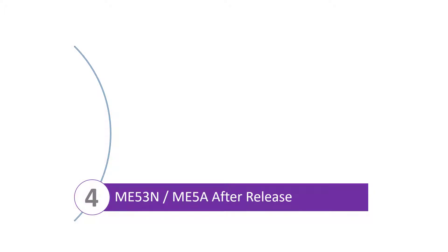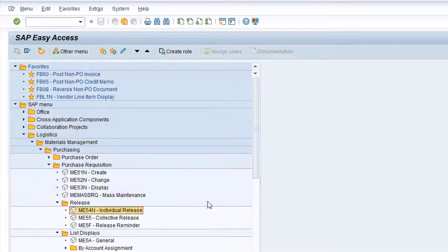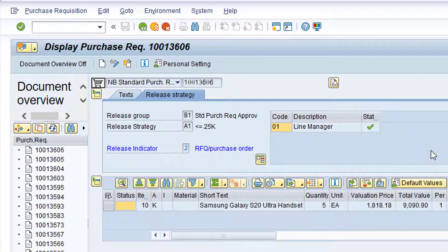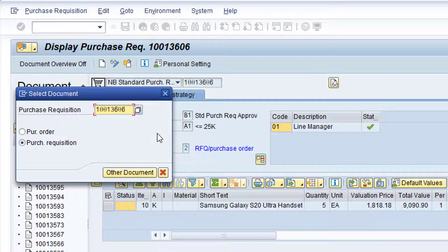Let's now display the purchase requisition again to see the impact of the release on the purchase requisition status. Double-click on the entry for transaction ME53N, Display Purchase Requisition. If the correct purchase requisition is not currently displayed, click on the Other Purchase Requisition button. Click in the Purchase Requisition field, type in the relevant purchase requisition number, and then click the Other Document button.